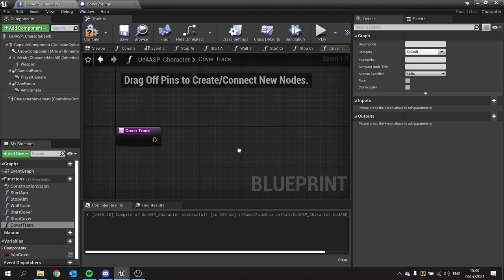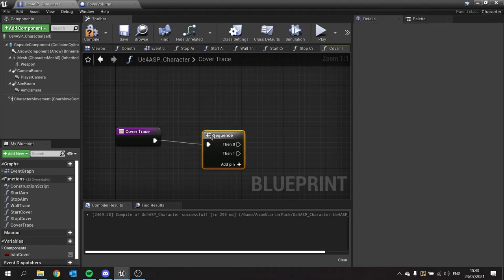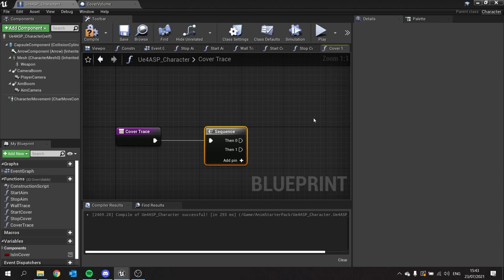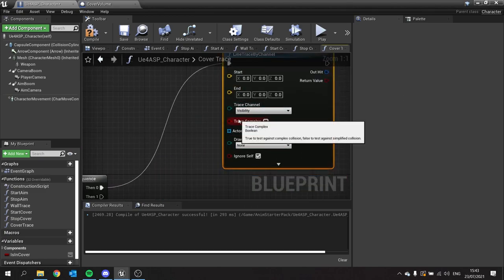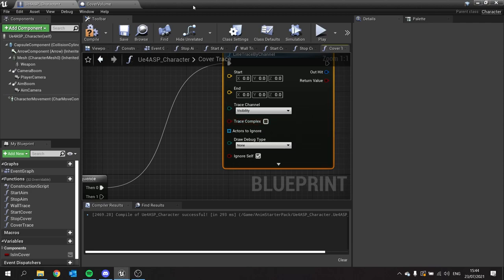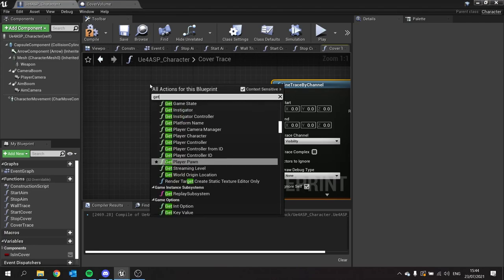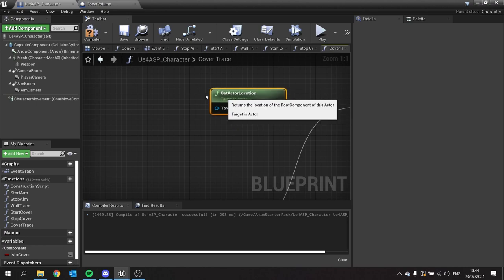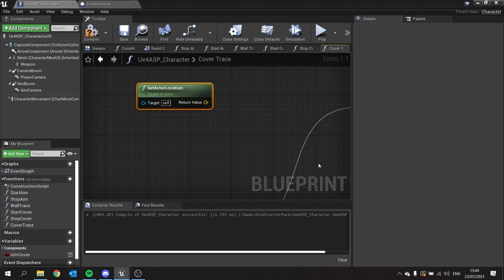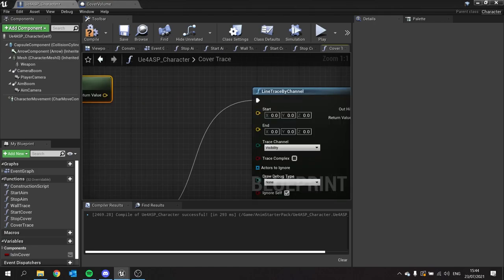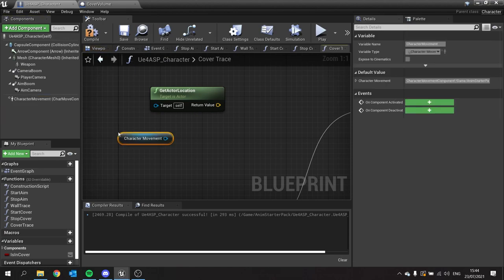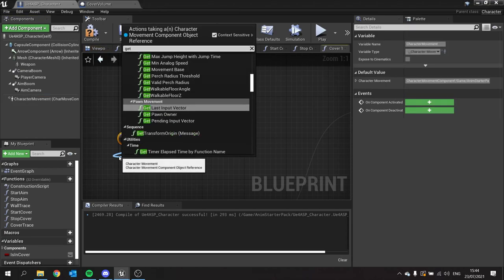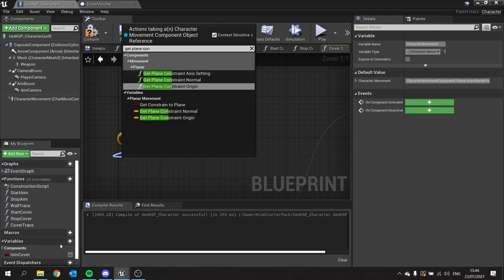The first thing we need to do is create a sequence because we have to do two traces out from the player. The first thing is going to be a line trace by channel. It's a bit more complex because we're not going directly from the character's center point — we're going out from their sides. We're going to do two line traces, one from either side of the character. So first we get their location. We then need to create an offset. The offset is going to handle first of all the left hand side. This will be getting the character movement and getting where they are constrained at the moment — we can get the plane constraint normal that we set up in the last episode.